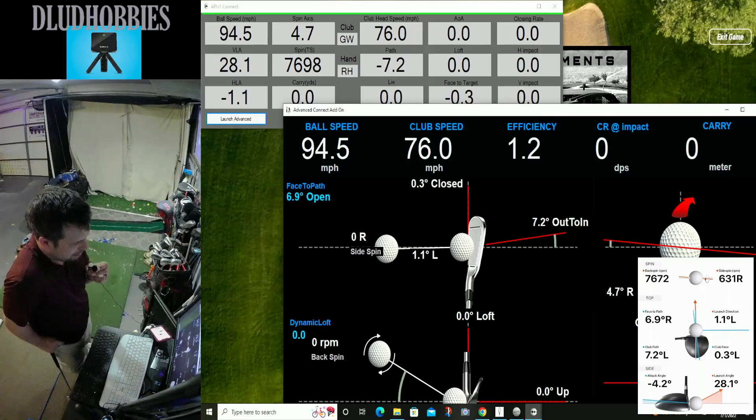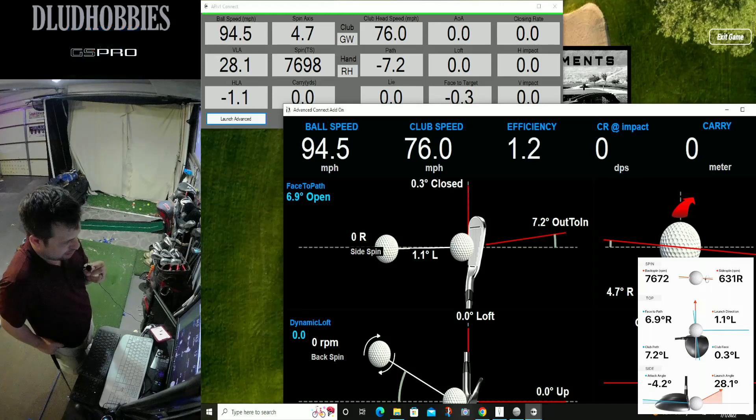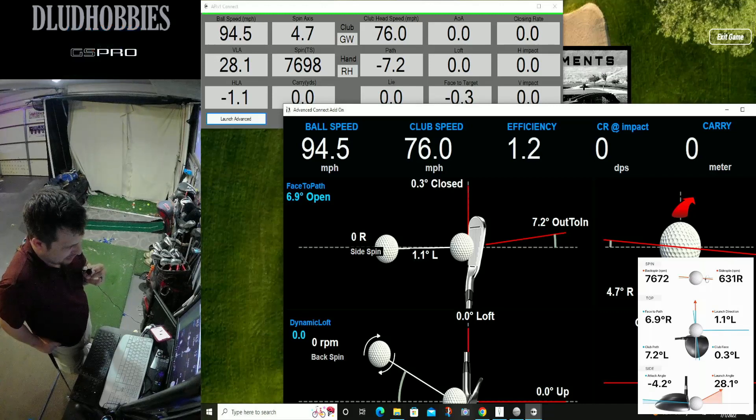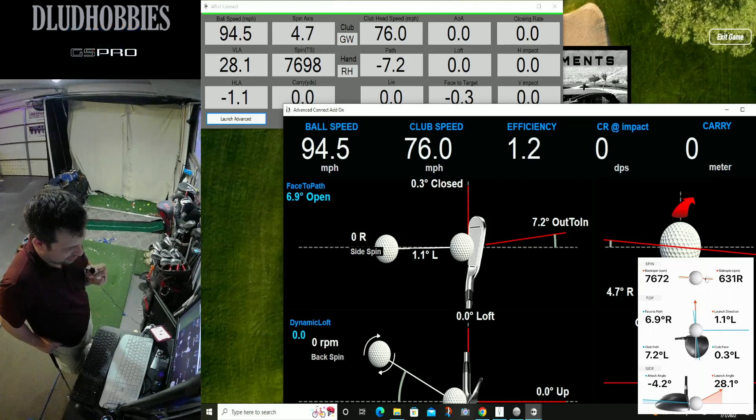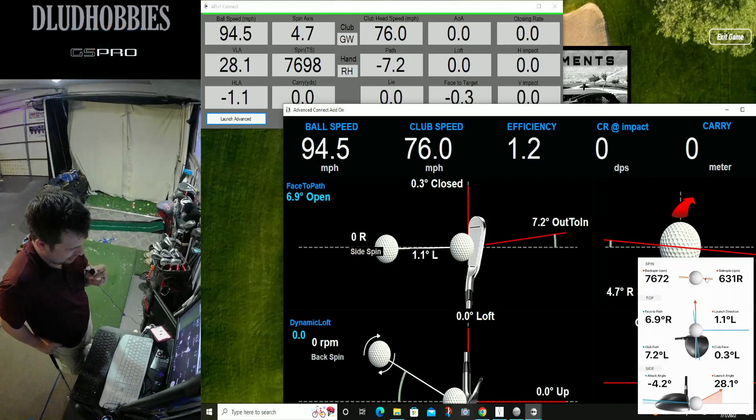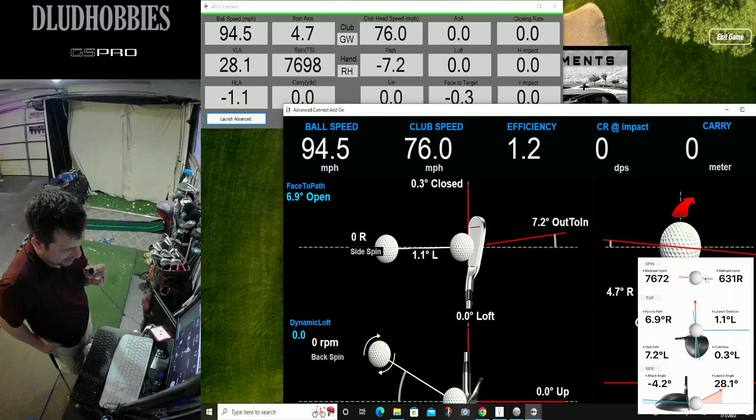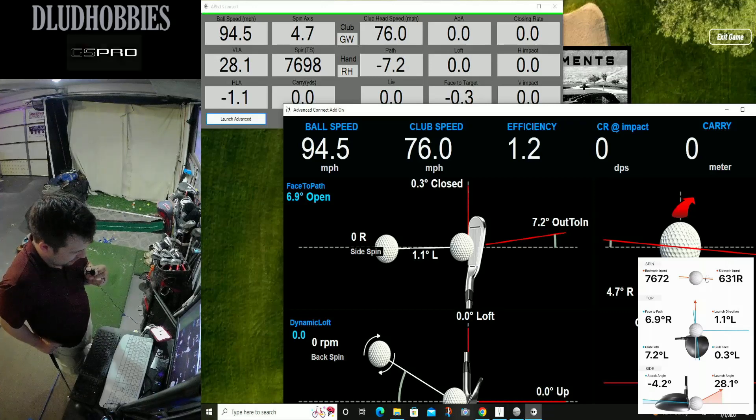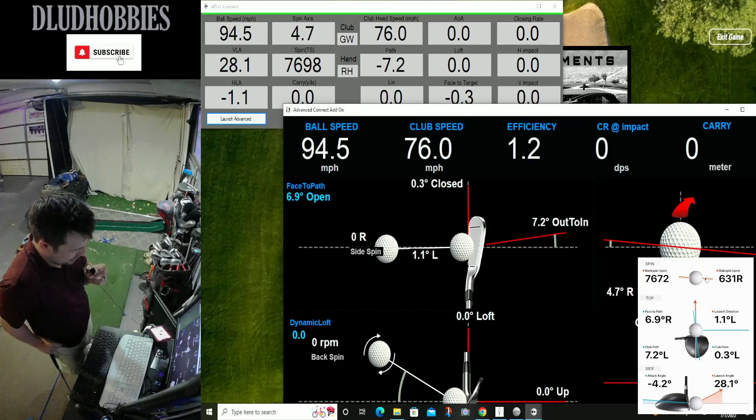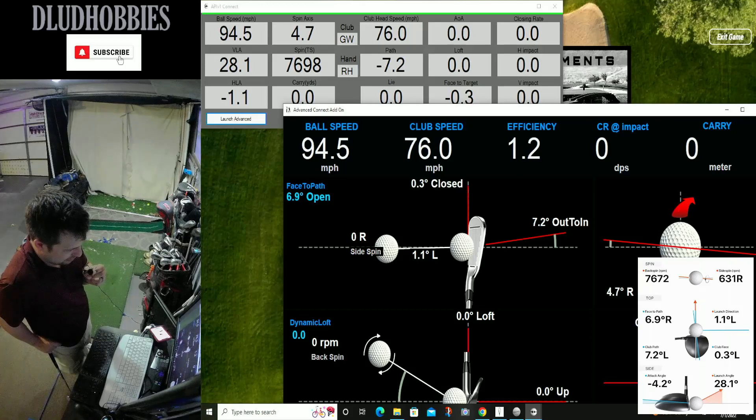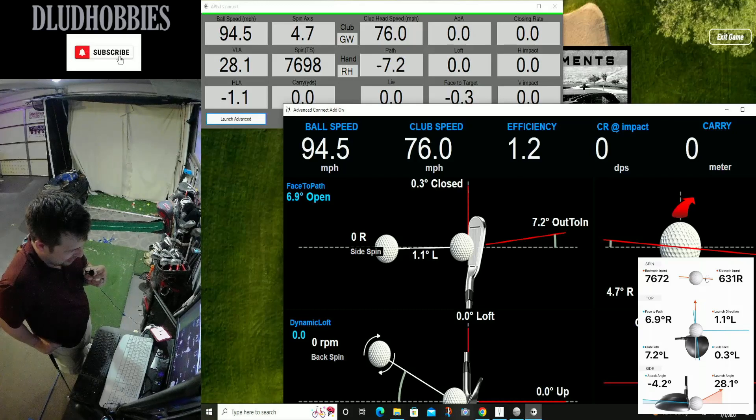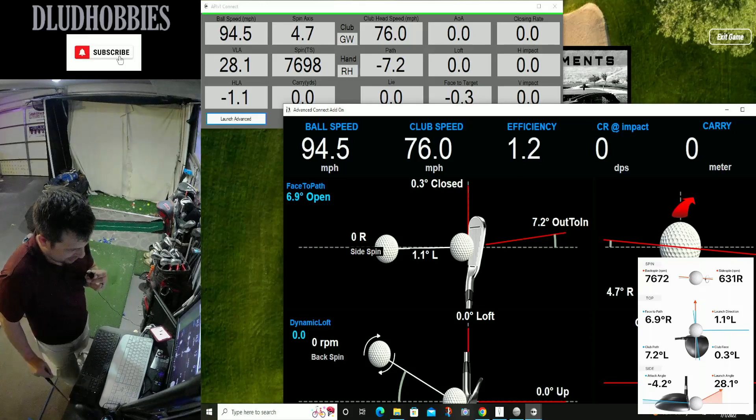We now have club path coming in. Perfect. We now have face to target. So, face angle. Perfect. So if you can see this shot here. We're coming in outside in. We're spinning it to the right.